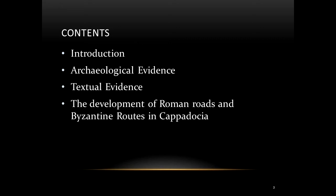Asia Minor had a dense network of communication during the late Roman and early Byzantine period. Cappadocia was one of the most significant regions of Asia Minor since the area played a vital role as an outpost overseeing the frontier between the Byzantines and the Persians during the period from the 4th to the 7th century AD.